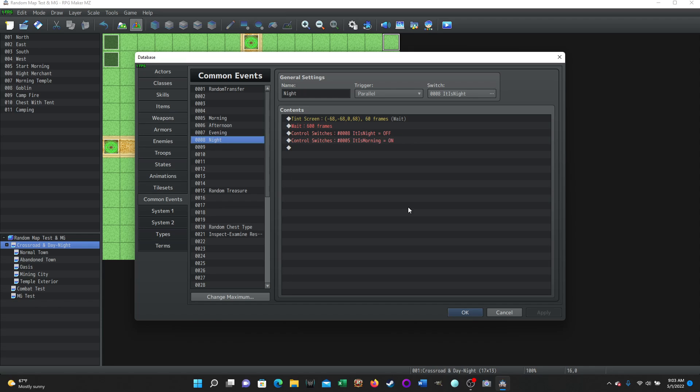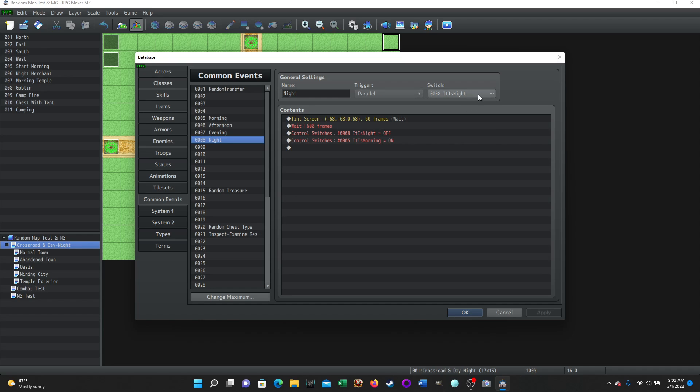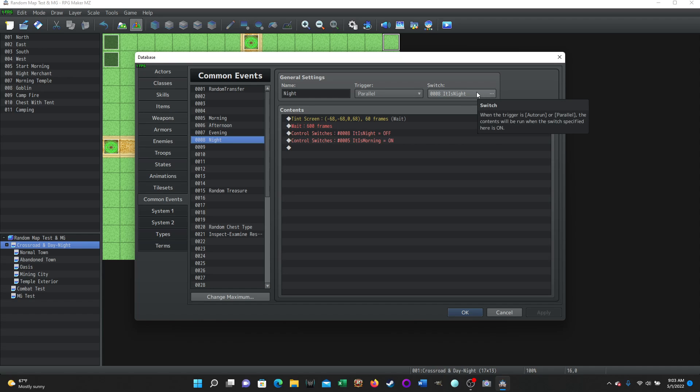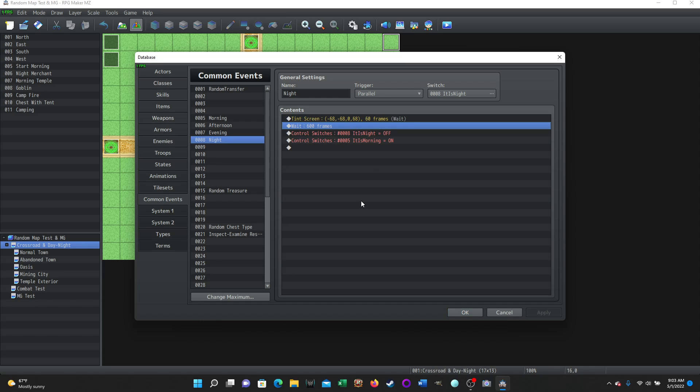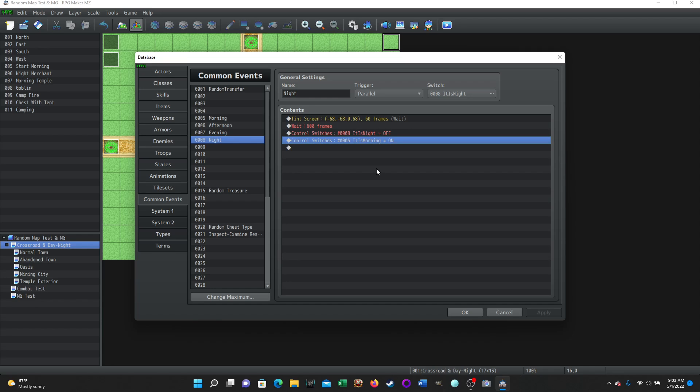And last is the night common event. It's set up exactly the same way as the other three. It runs in parallel. It requires the it is night switch to be on. It tints the screen to whatever you think is appropriate. It waits the amount of time you want. Then it turns the it is night switch off. And then it turns the it is morning switch on, which starts the cycle all over again. So these are very simple common events.